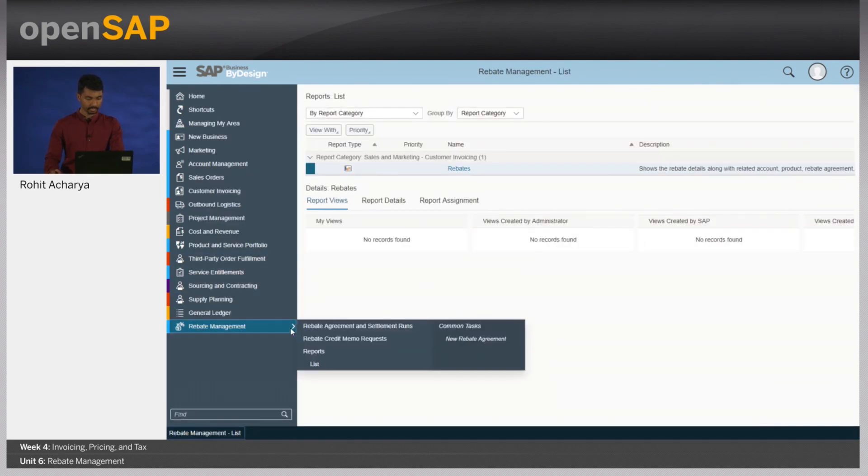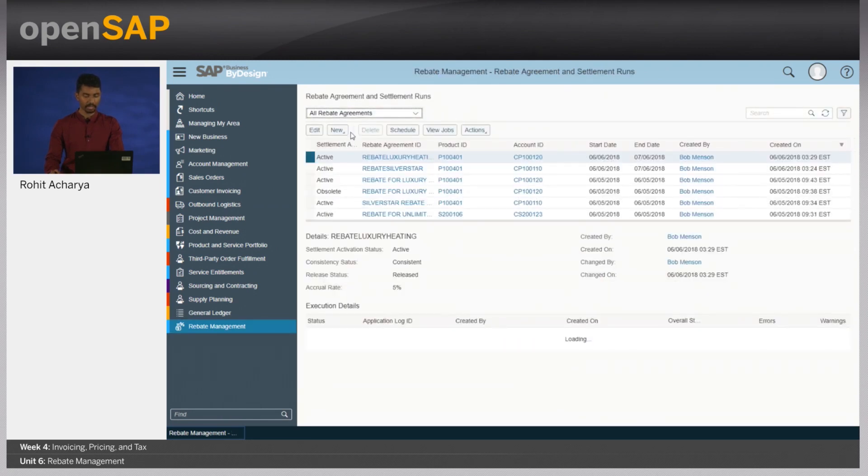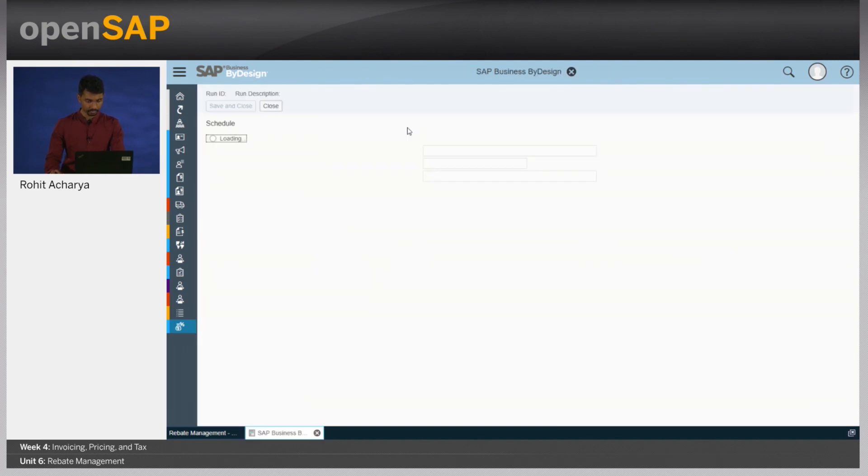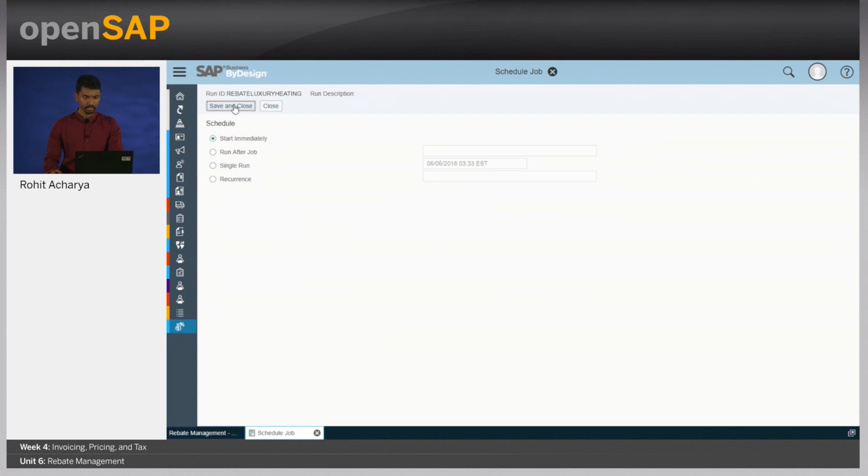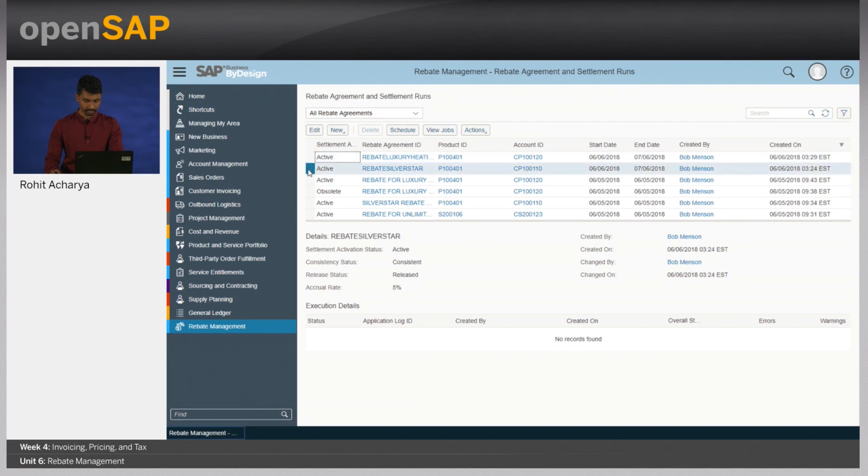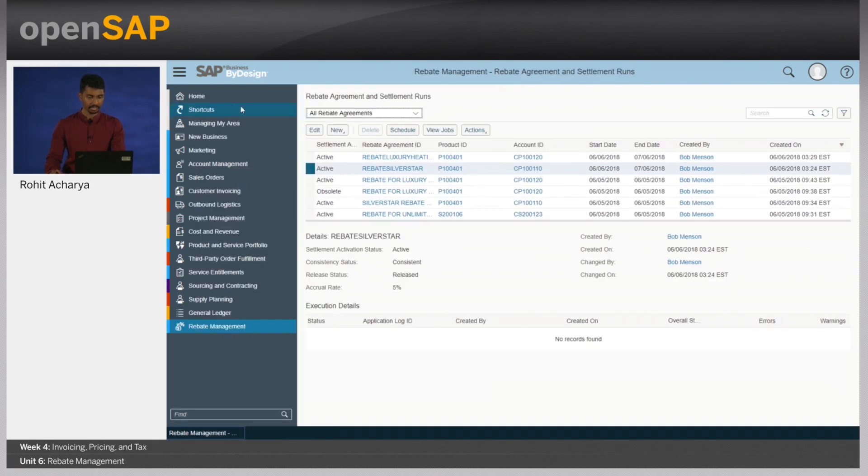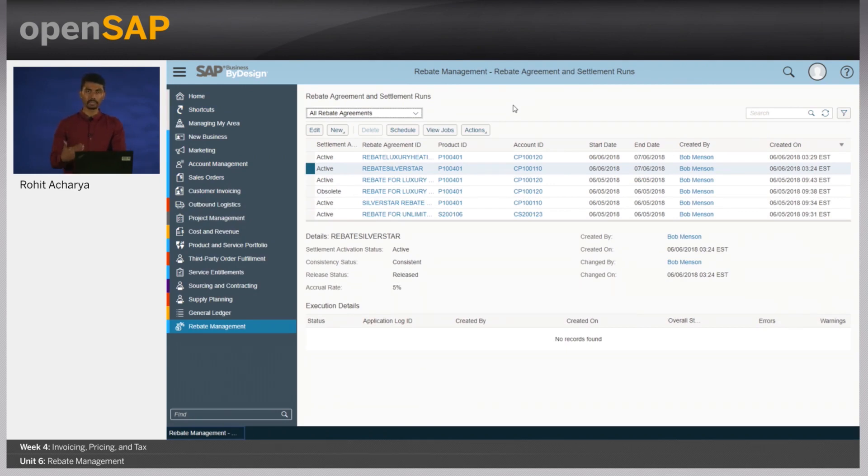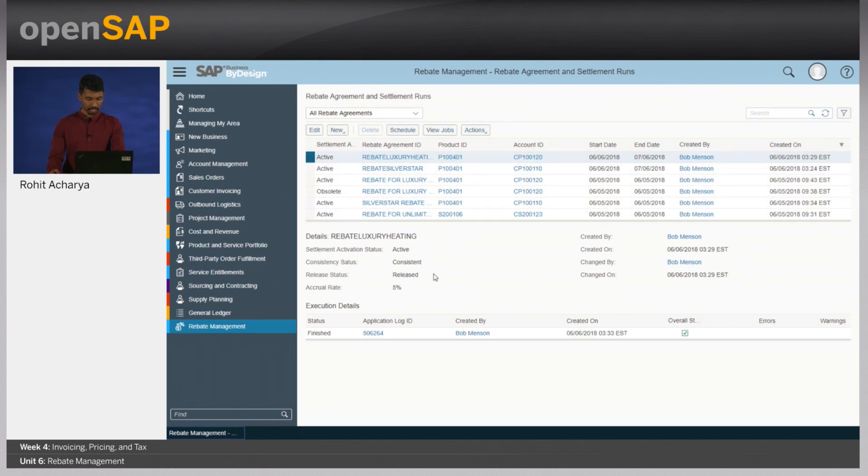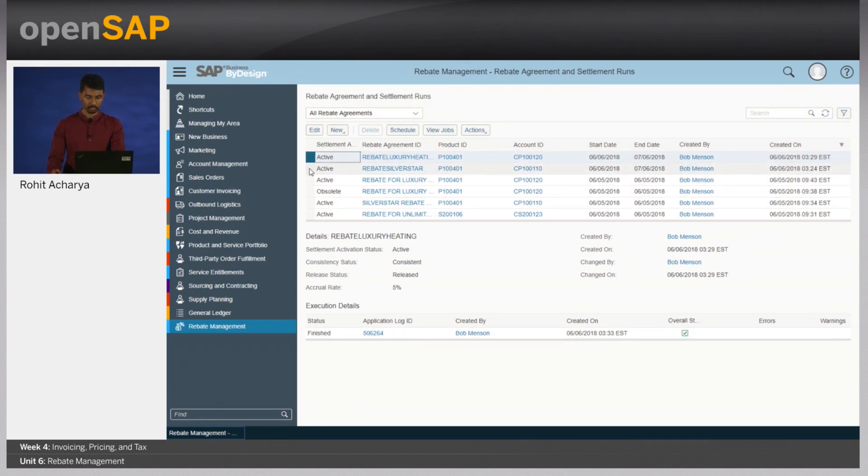Let's start settling the rebates. Let's create the rebate settlement run and see how we can schedule this rebate. Let's click on luxury heating and click on schedule. Let's schedule this immediately and similarly, we also do this for silver star. Let's schedule this and schedule it immediately. What we are now going to see is whether the rebates are going to get settled based on the accruals and the settlement rate that we have now defined. Let's have a look and see what is the statuses now. We can see that the job for the first one has now finished. Similarly, let's click on the second one and click on a refresh and we see that the job for the second one has also finished.